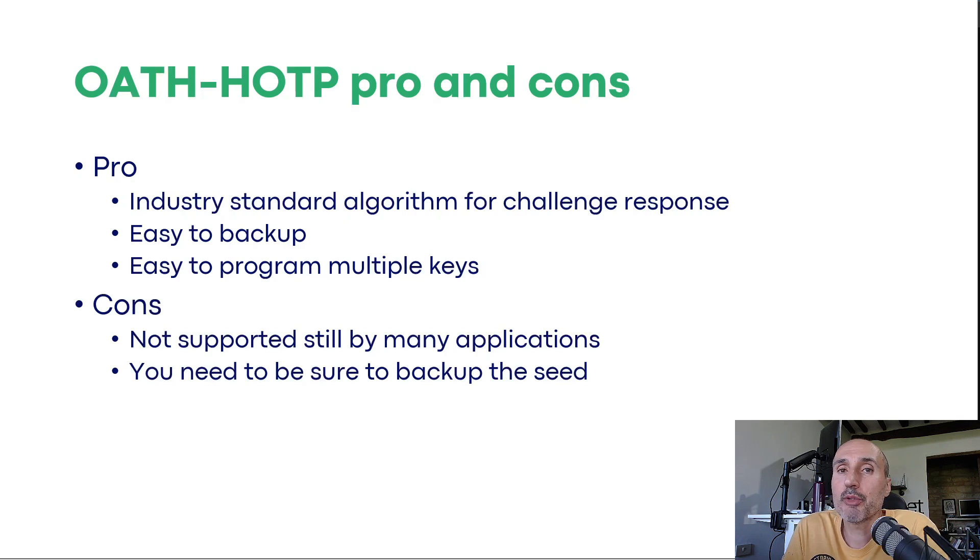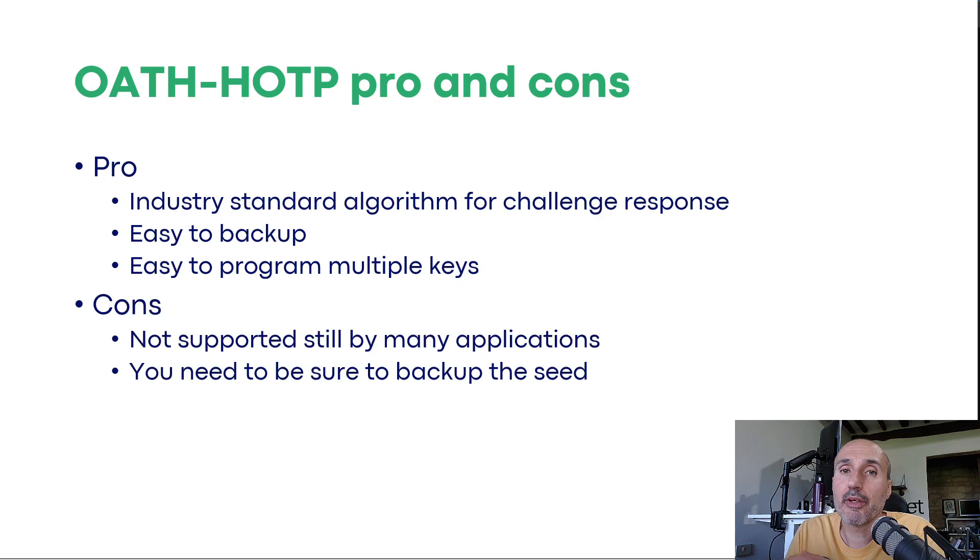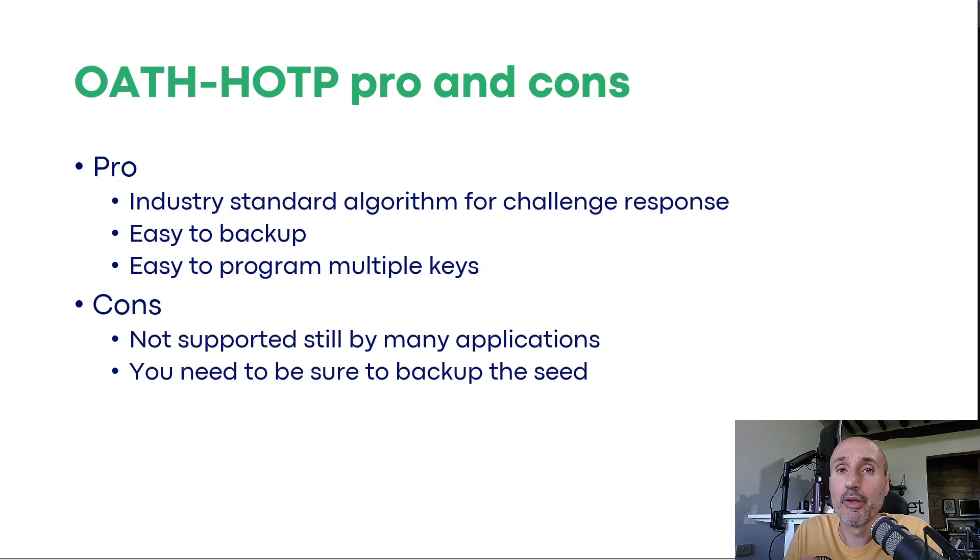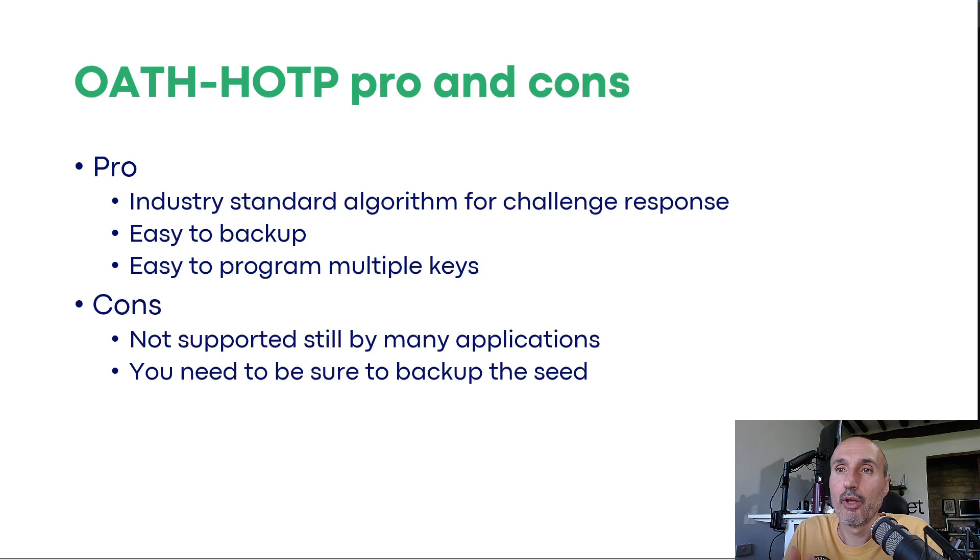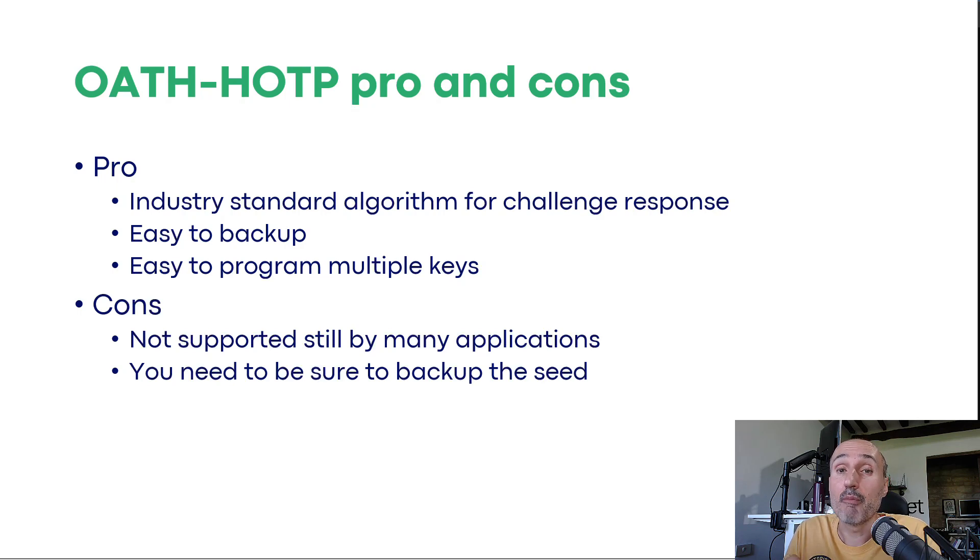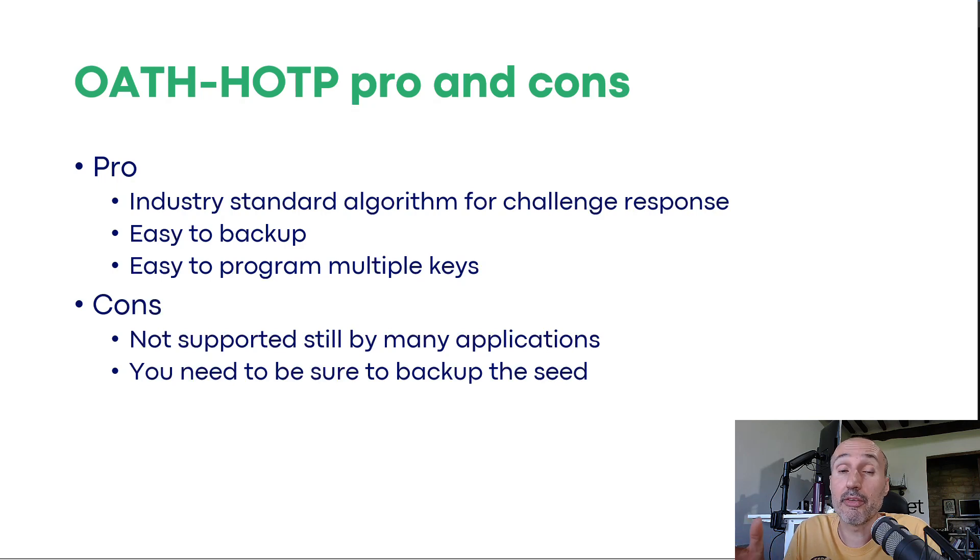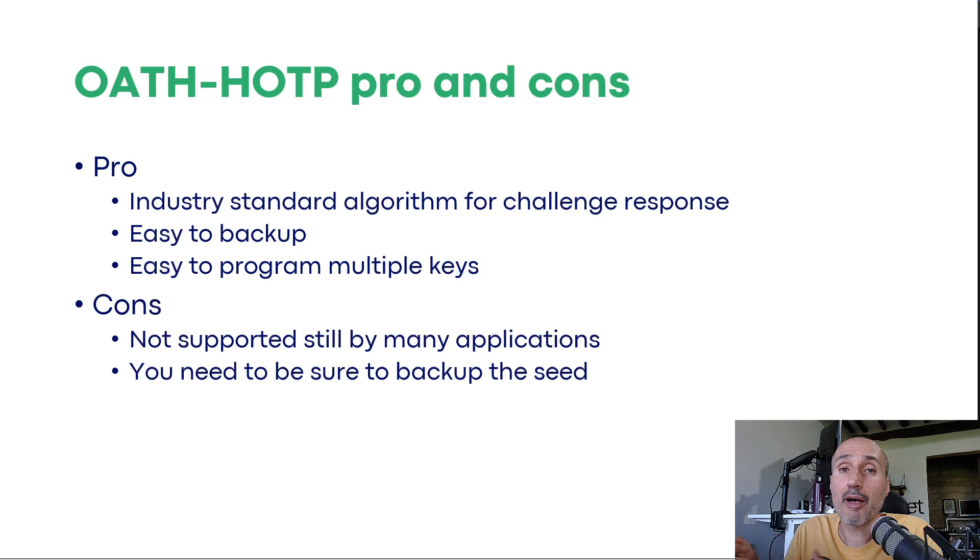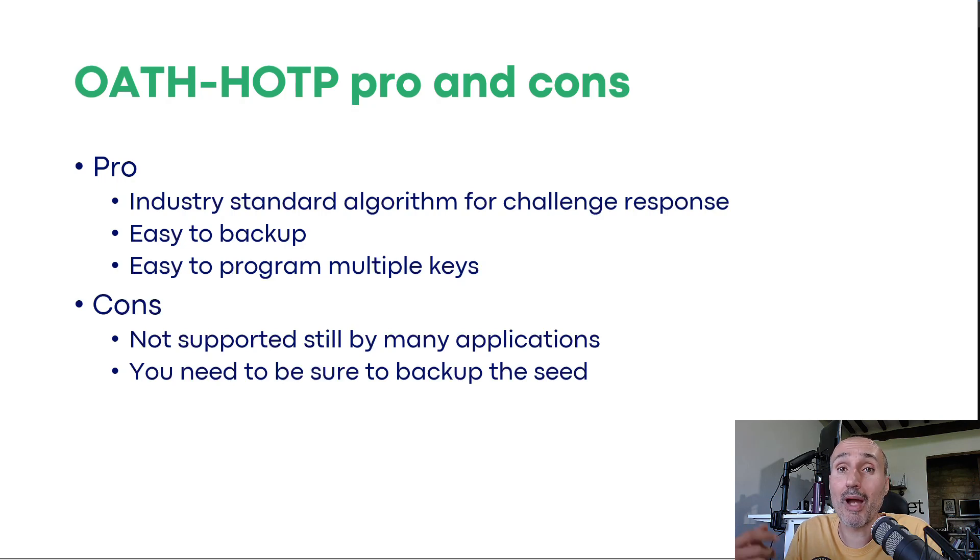So which are the pros and cons of this method? Yes, surely an advantage is it's an industry standard algorithm. It's not static password as in the previous video. It is a really cryptographically secure algorithm, so you can use it securely. It is very easy to backup as you can see. You have simply a long string that is the seed you need to backup. And you can use this seed to restore or to program multiple keys. So you can have more than one key with the same seed. So you can use more than one key to open your KeePass archive.